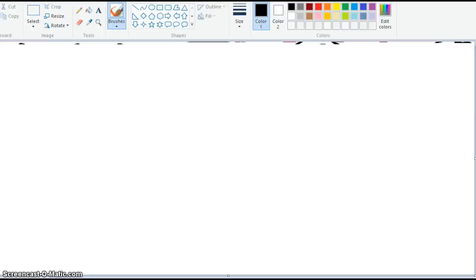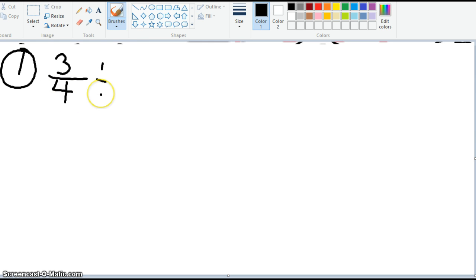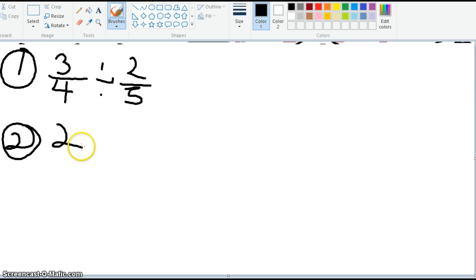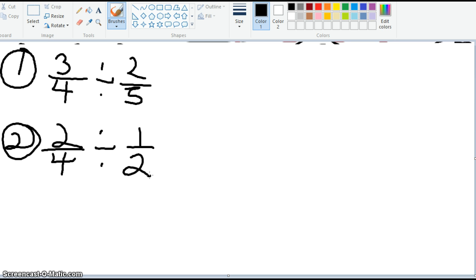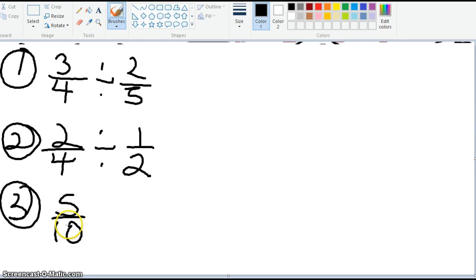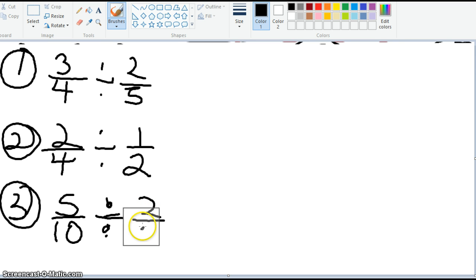At this time, I'd like for us to work as a group, and you're going to solve the following three problems. Problem number one: divide 3 fourths divided by 2 fifths. Number two: 2 fourths divided by 1 half. And problem number three: 5 tenths divided by 2 thirds. Please put this video on pause so the class can work on the problems.